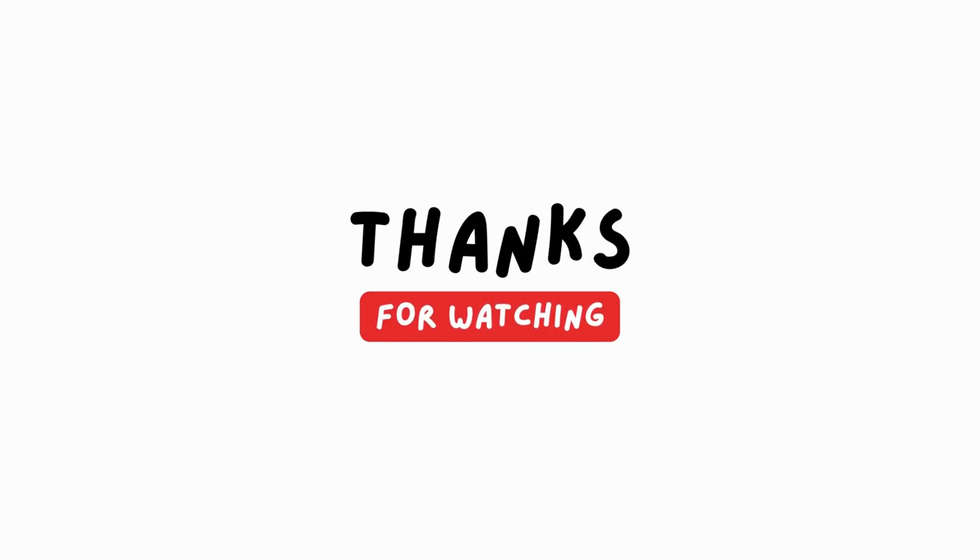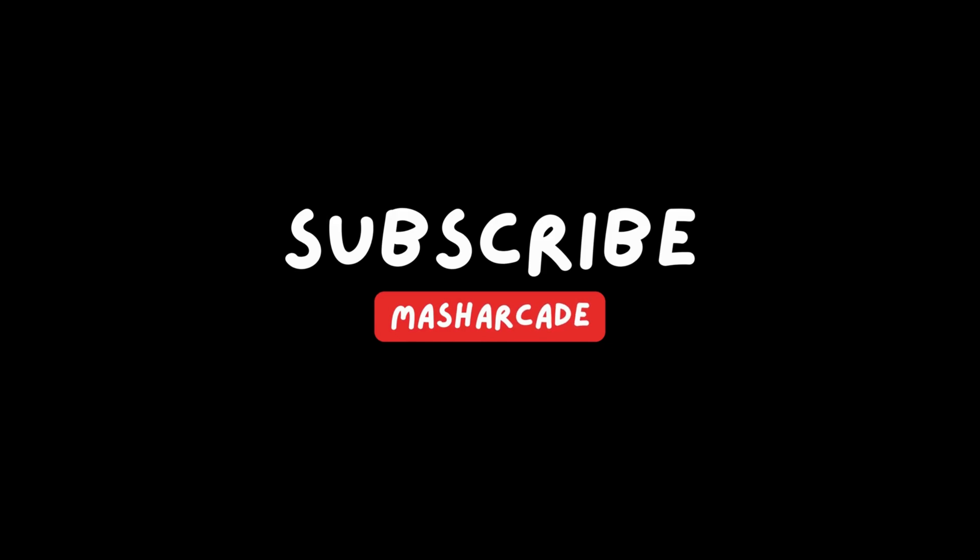Thanks for watching and sticking around to the end of this video. If you want to keep up with the latest videos, hit the subscribe button.